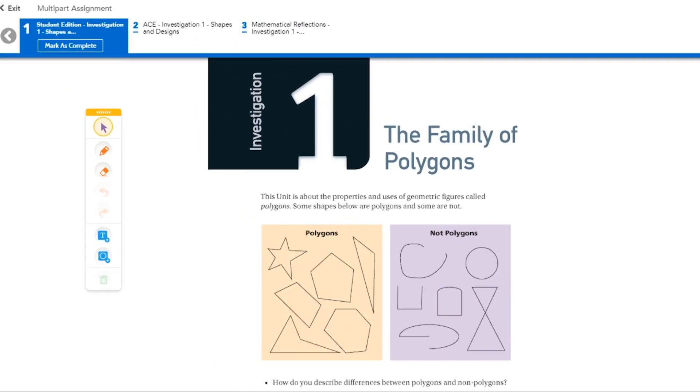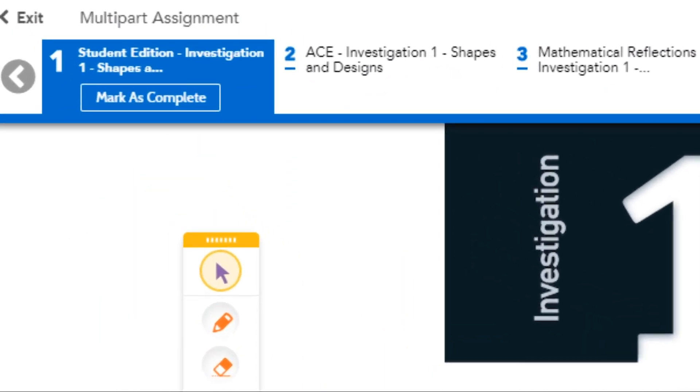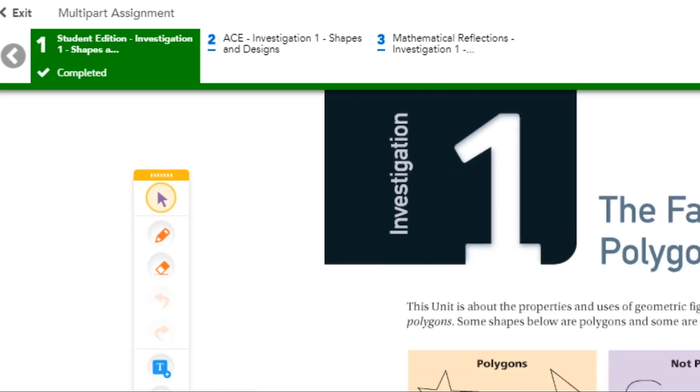In some activities, click the Mark as Complete button in the tab to complete the activity.